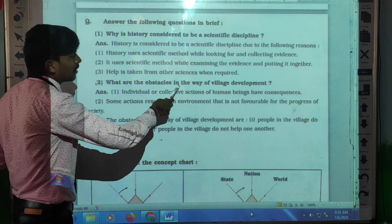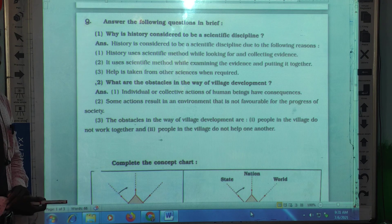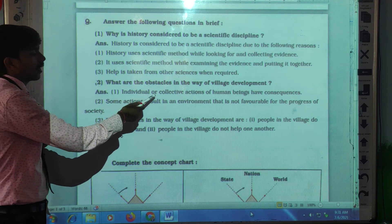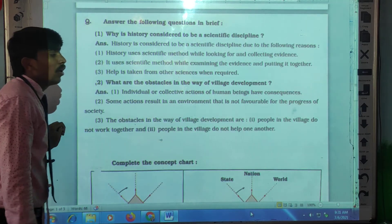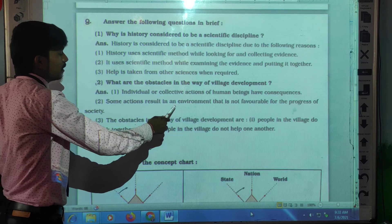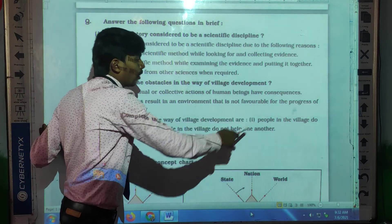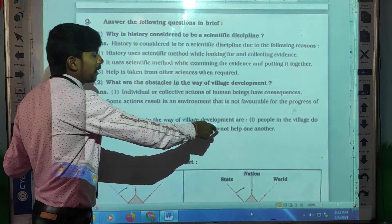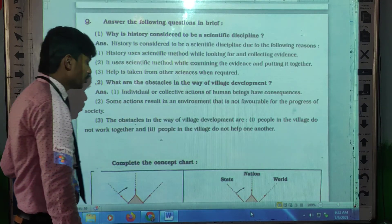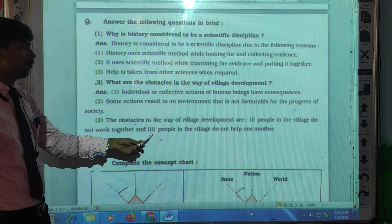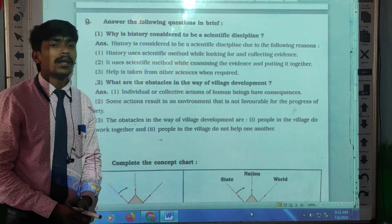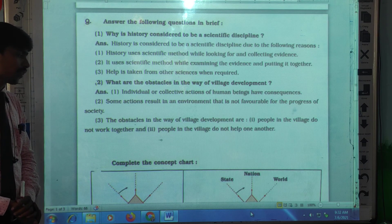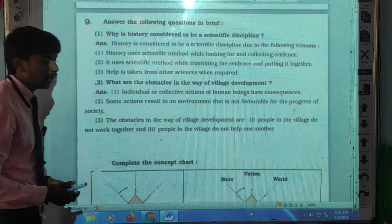Next question: what are the obstacles in the way of village development? Individual or collective actions of human beings have consequences. Some actions result in an environment that is not favorable for the progress of society. The obstacles in the way of village development are: people in the village do not work together, and people in the village do not support one another.